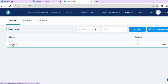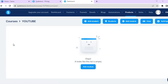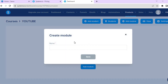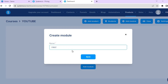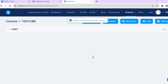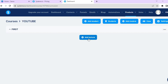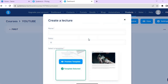After tapping Save you're going to be redirected to this page. Tap on the course name, then tap on Add Module. Name it — I'll simply name it 'First' — then tap Save. Next, tap on the dropdown and tap on Add Lecture.